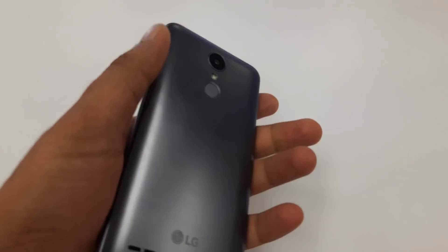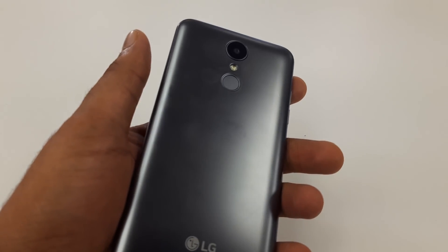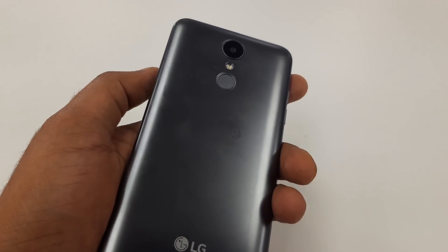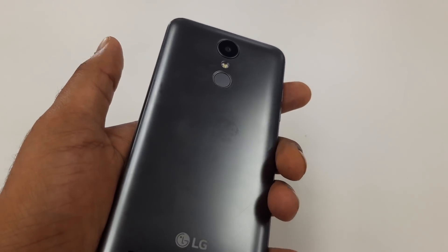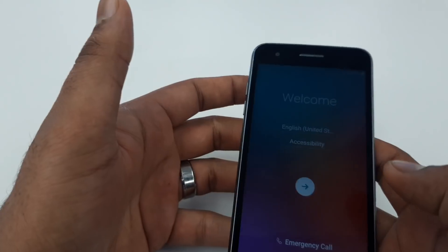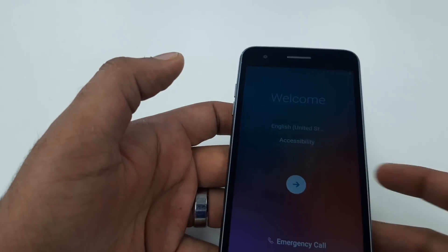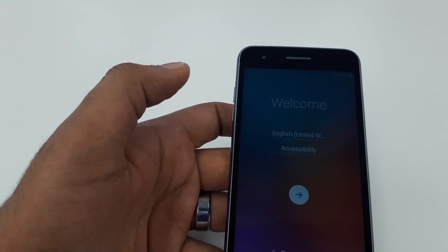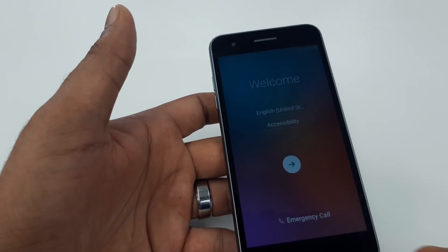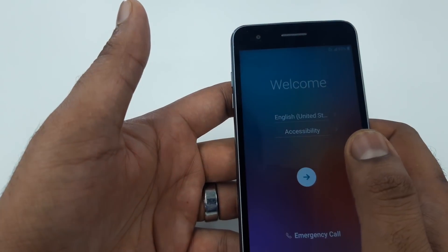Hello guys, it's me Z from Wireless Solution. Today we are going to work on the LG Aristo 3 - how to do a Google verification bypass on Android version 8.0.1.0, the latest version.